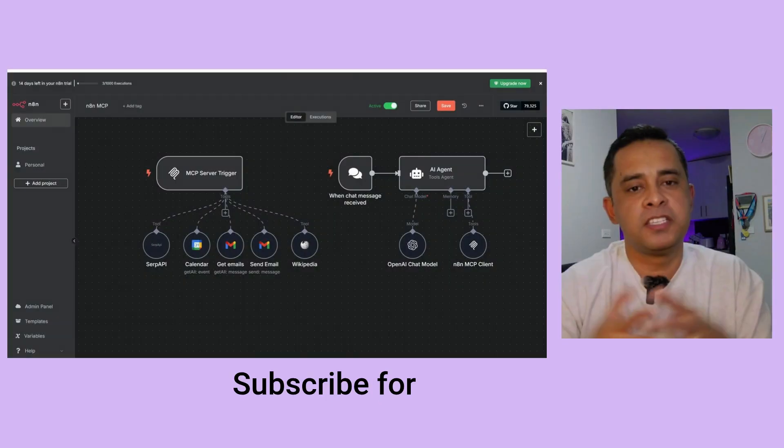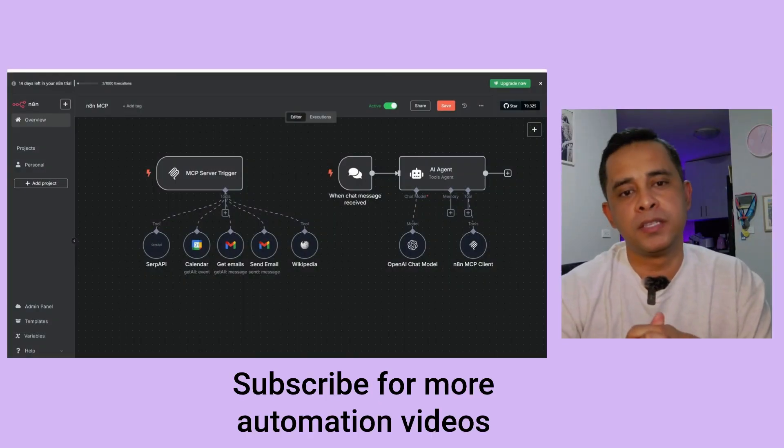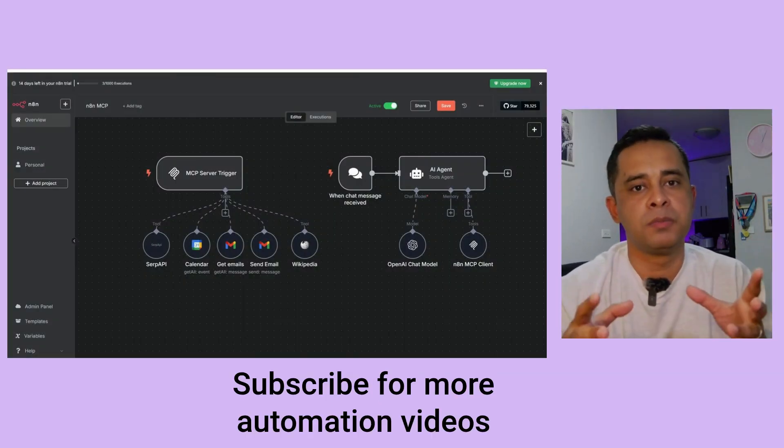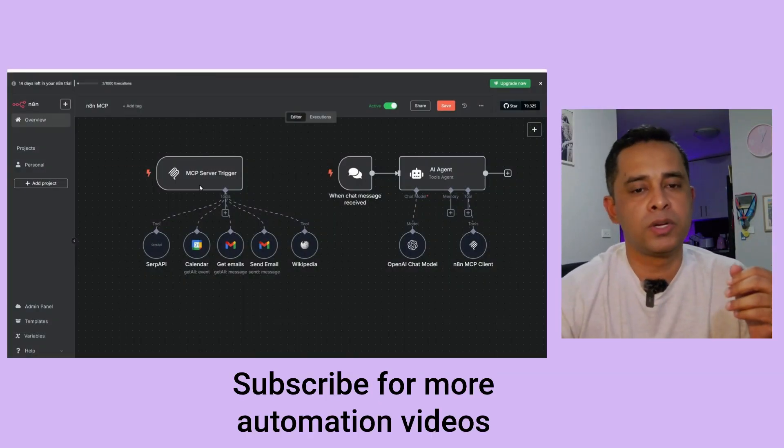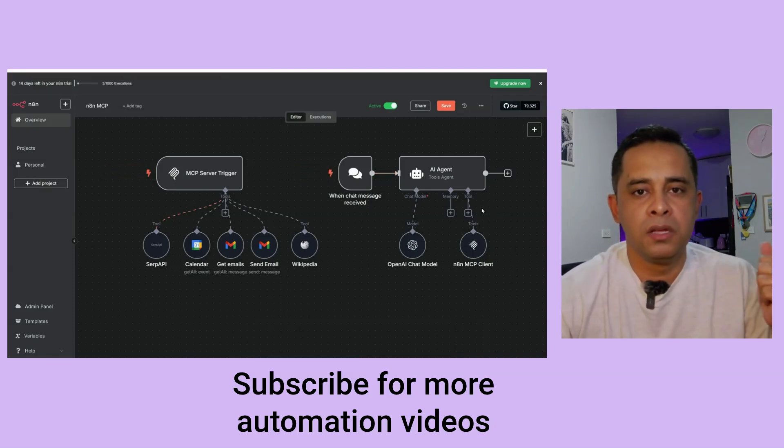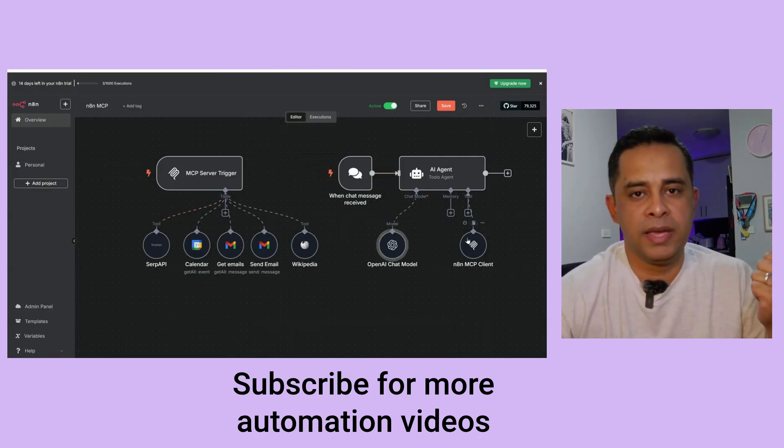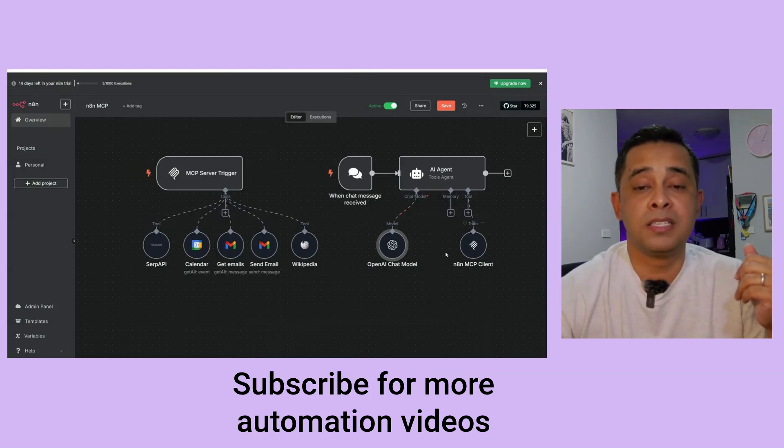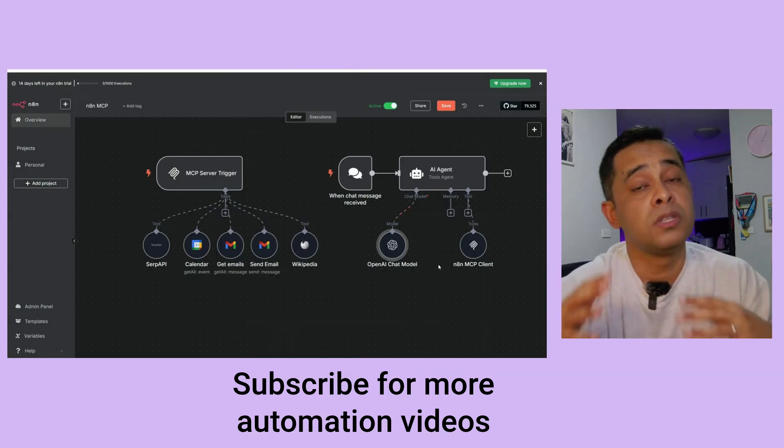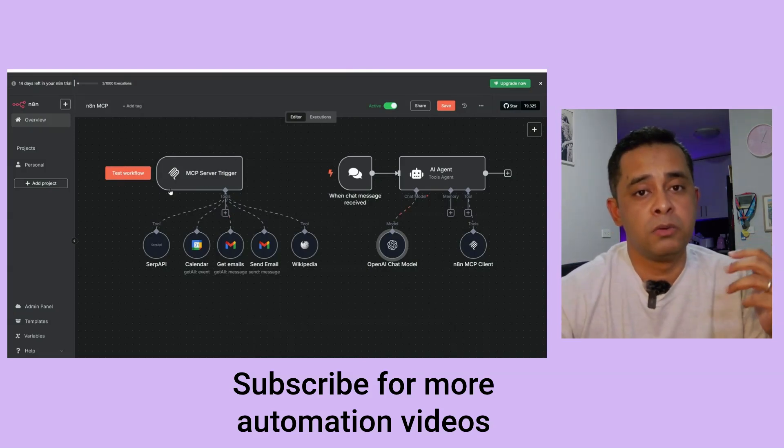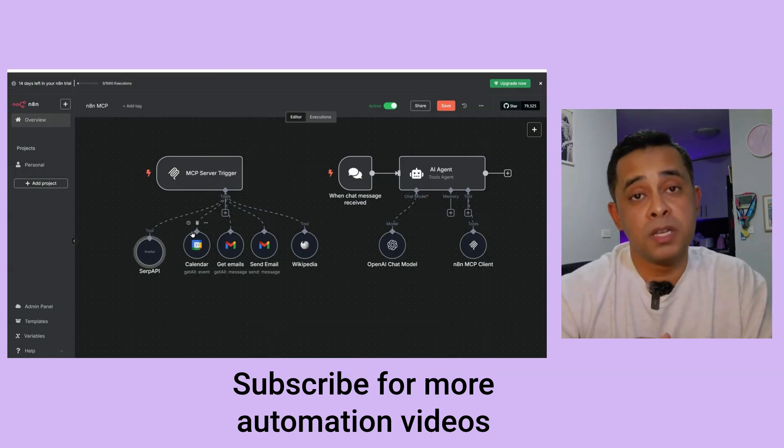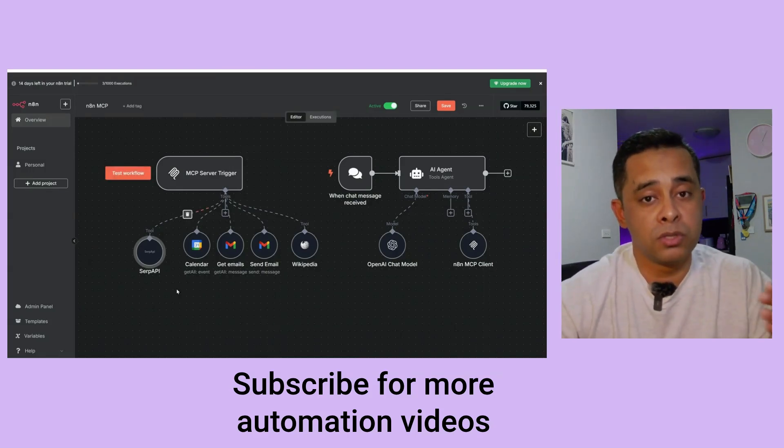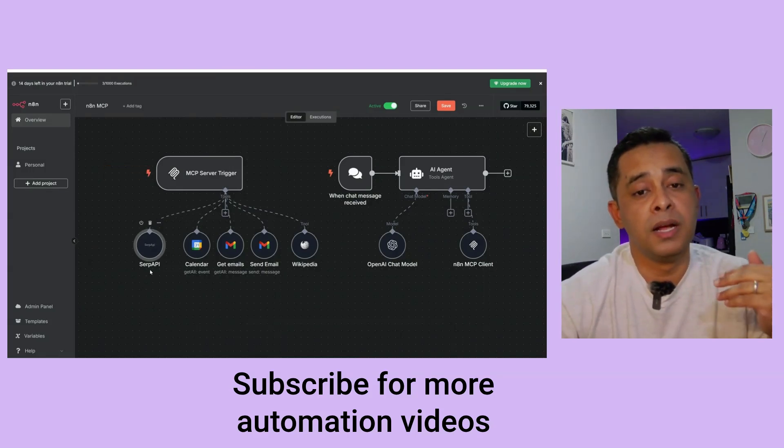So this is what we'll be building today. On the left hand side, you can see an MCP server trigger. On the right hand side, you can see it's an AI agent. It's got an OpenAI chat model as well as a NA10 MCP client. The MCP server trigger and the MCP client, these are the two nodes that just released. So on the left hand side, which is an MCP server, on the MCP server, what we do is we connect all the tools we need.